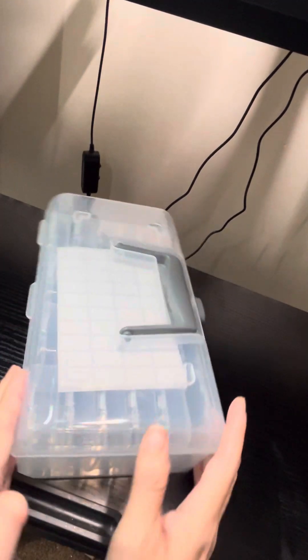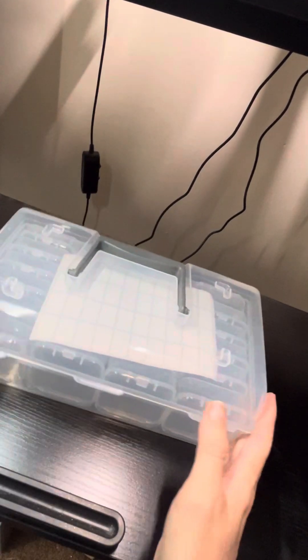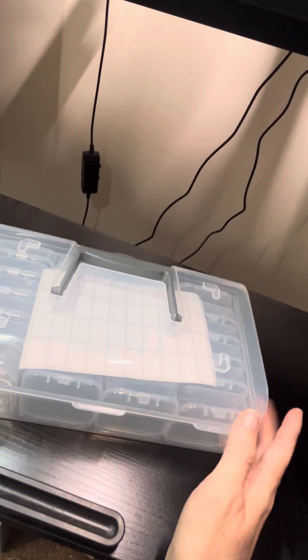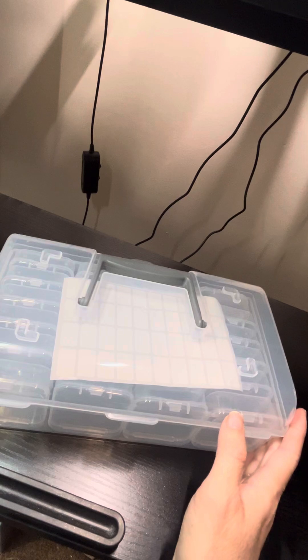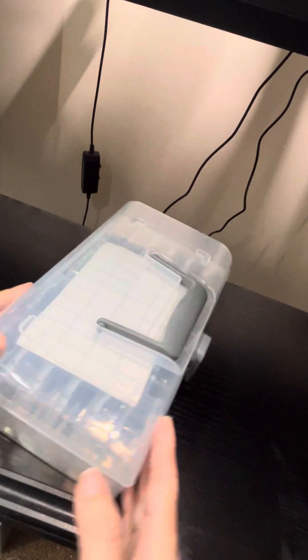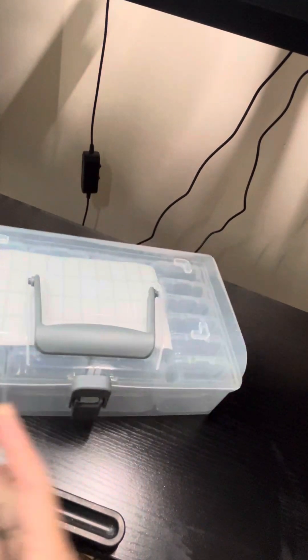But yeah, it's a nice sturdy container. I like it. It was a good buy.